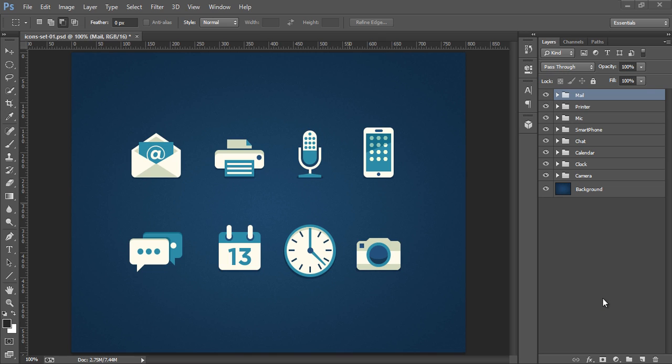Today I will teach you how to make or how to create flat icons in Photoshop CC or it may be Photoshop CS6, CS5, CS4.